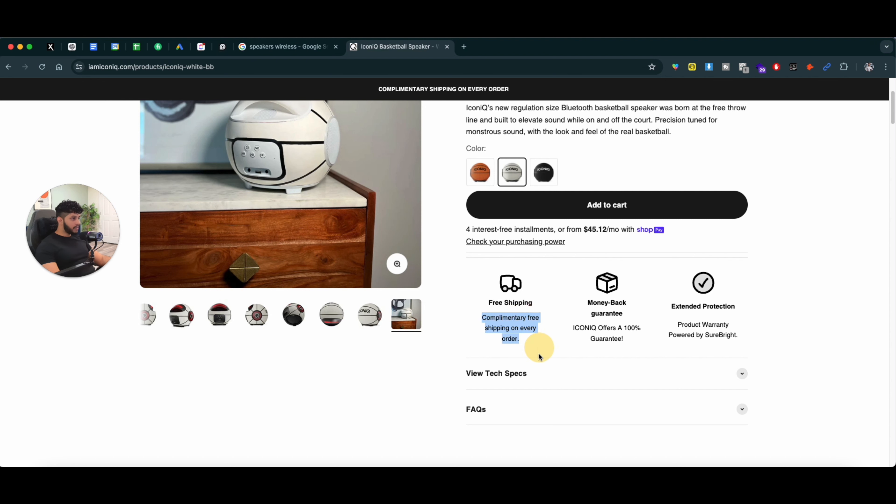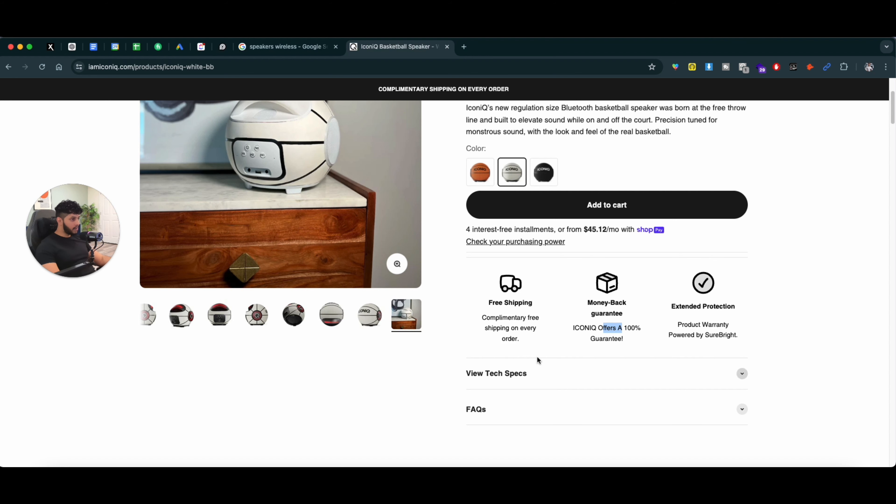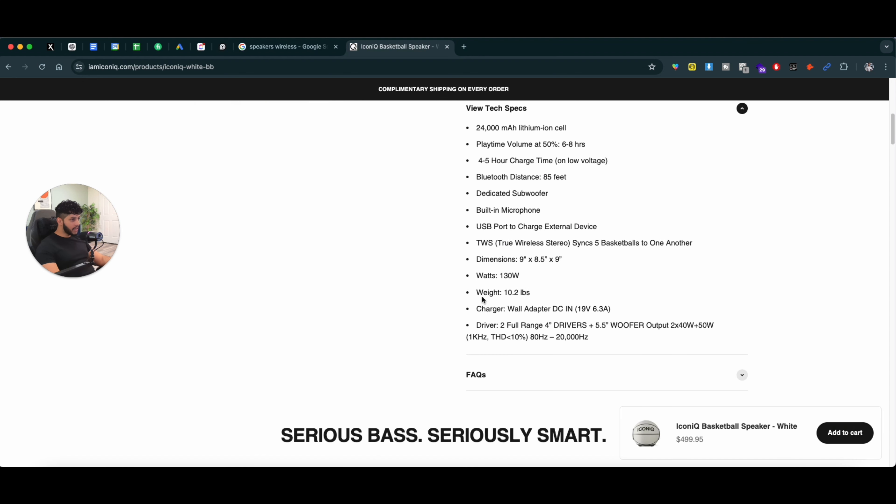Free shipping - complimentary free shipping on every order. Money-back guarantee - Iconic offers a 100% guarantee. And then they have the extended protection, which is if you drop your product, they cover it. They work with third-party insurance providers. You can do it for your online e-commerce store as well.